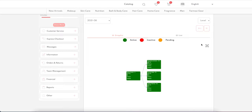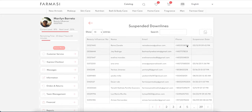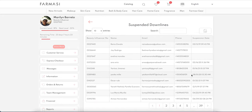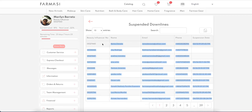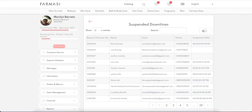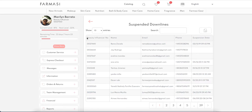New features in team management include the ability to search beauty influencers. Suspended Downlines shows your first five generation suspended beauty influencers who are deactivated — you can export to Excel and contact them to reactivate. These are people who were once active and are now waiting for a phone call from you.